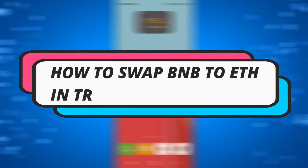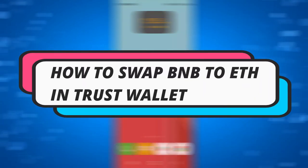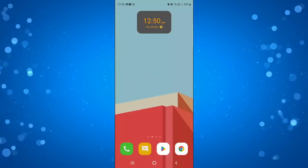In this video I will show you how to swap BNB to ETH in TrustWallet. So let's jump straight into it.